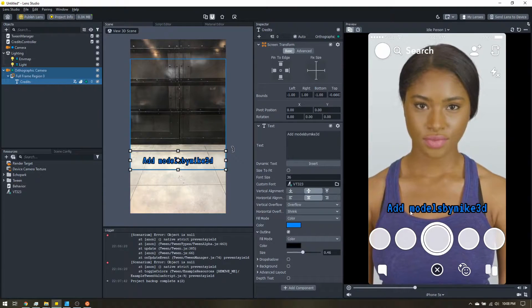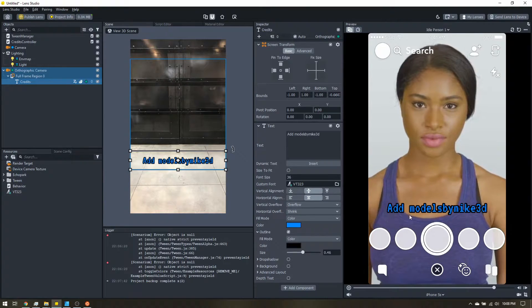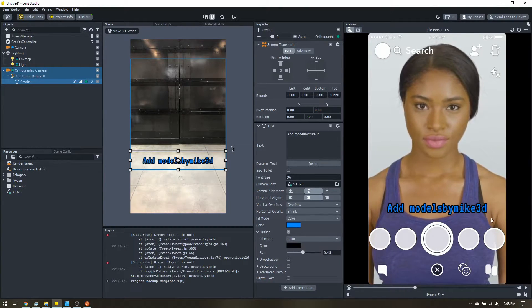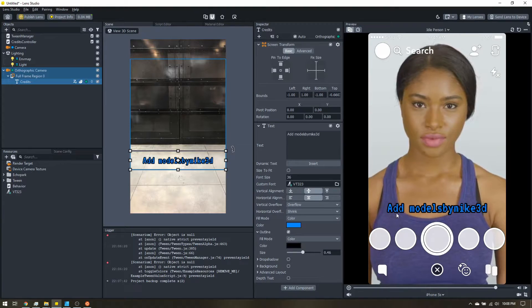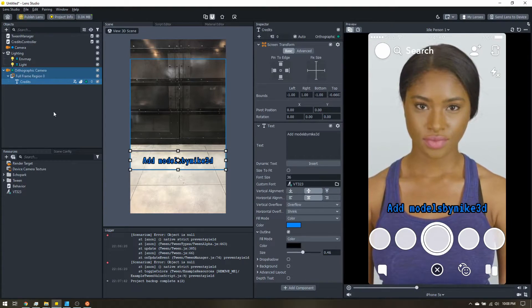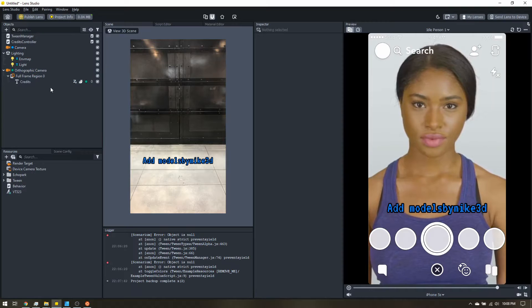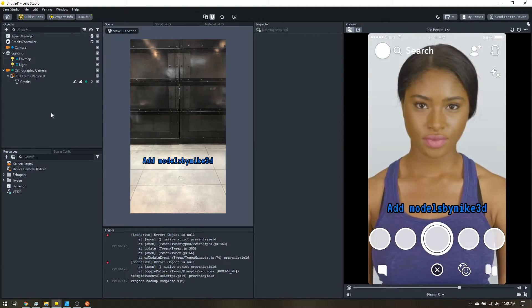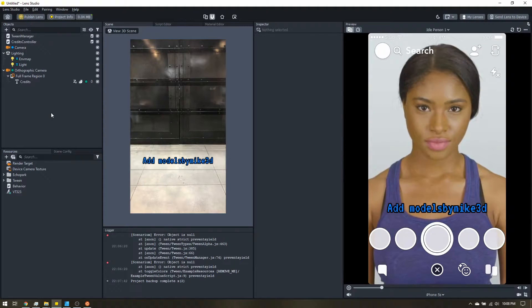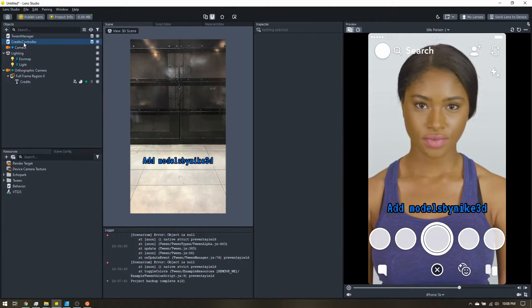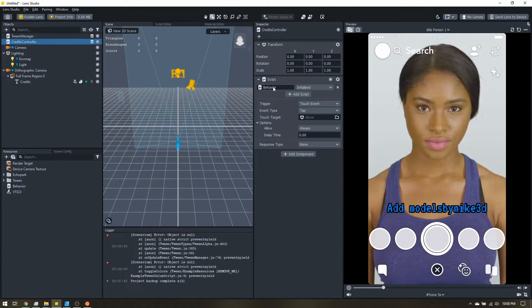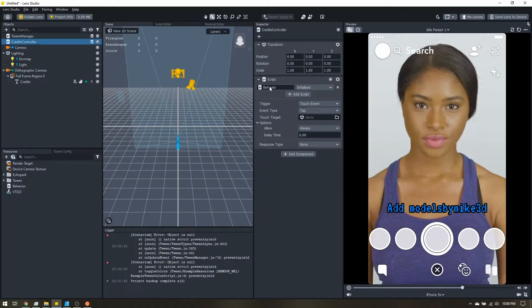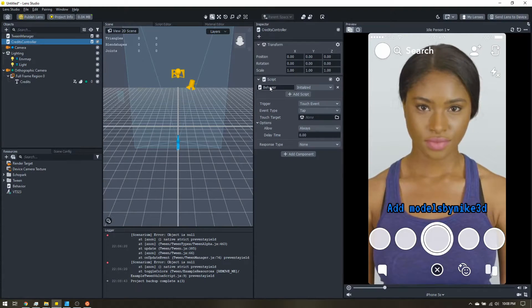But any snap that the user takes is going to have those credits, and I personally don't want to see this on every snap I take. So we're going to make sure it, one, is never present in the snap, and then two, also fades out after a while. So up here on the credits controller, this behavior script, this is what we're going to use to make sure it never shows up in recording.